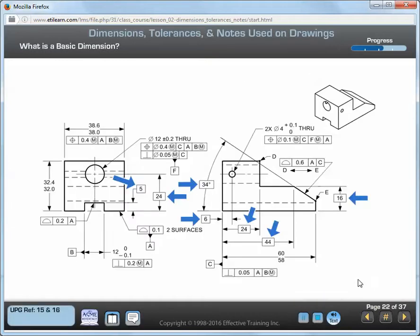A basic dimension is indicated by enclosing a dimension in a rectangle. The blue arrows point to the basic dimensions on this drawing. The formal definition for a basic dimension is: a theoretically exact dimension. Basic dimensions have two uses. Basic dimensions may be used to describe the theoretical exact size, location, orientation, or form of a part surface. And basic dimensions may be used to describe datum targets. Examples of each use are shown on the following pages.